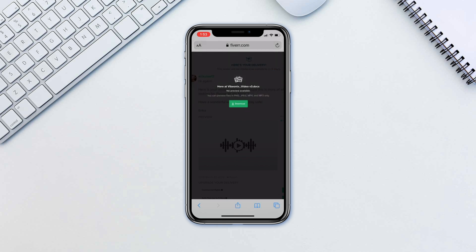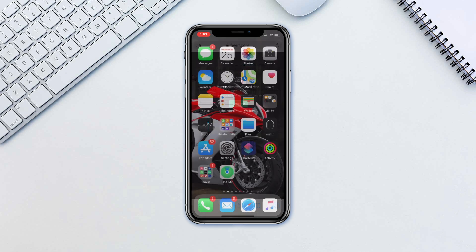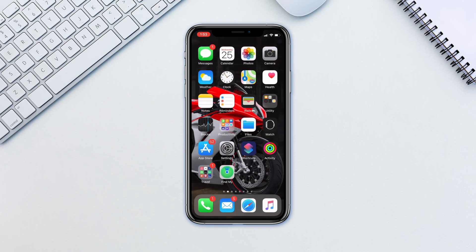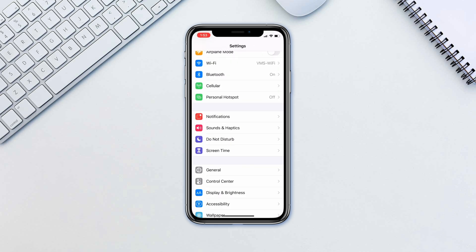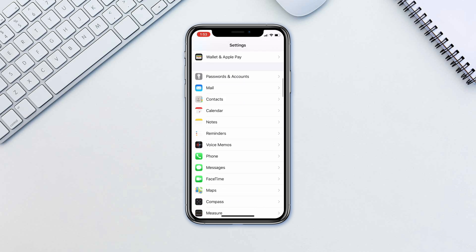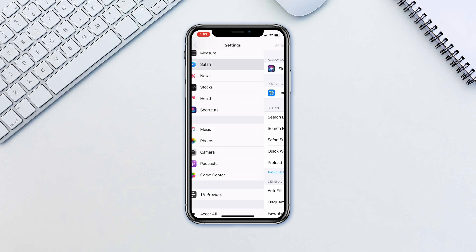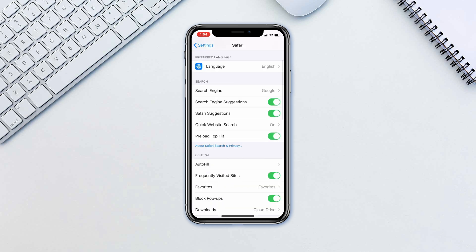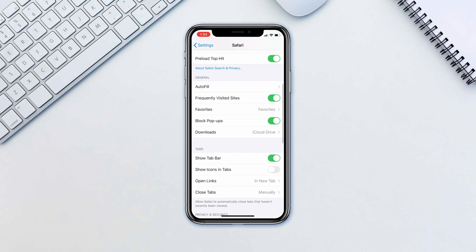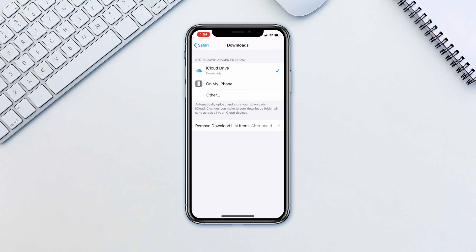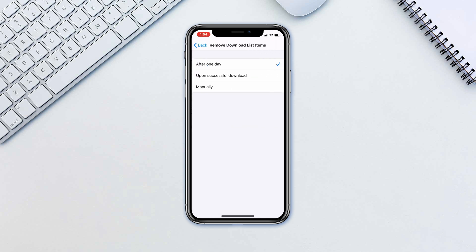In addition, you can also edit the default download location and how often the download list is cleared. To do this, go to Settings Safari Downloads. Choose Other and select the location that you want. Tap Remove Download List Items and choose how often it gets cleared. Tap manually if you don't want it to be cleared automatically.